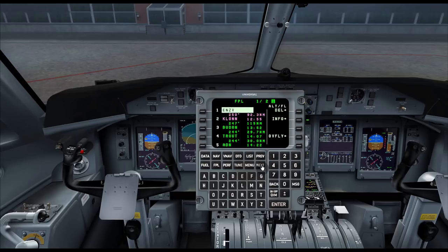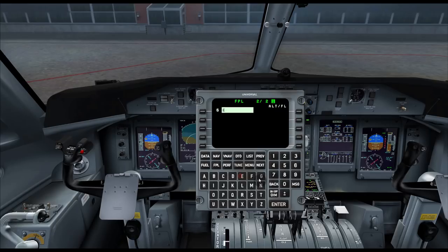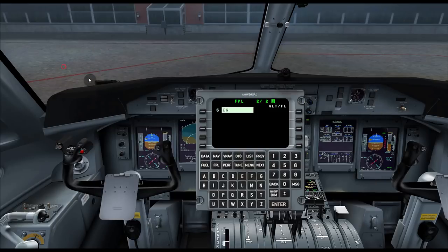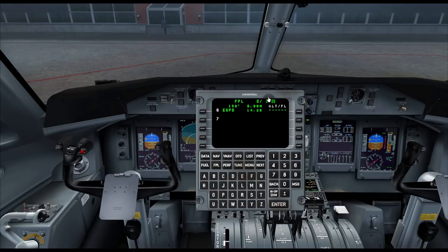At this point we can enter our arrival airport, which is Echo Golf Papa Delta — EGPD. Enter, accept. Now we can plan our departure and arrival procedures.